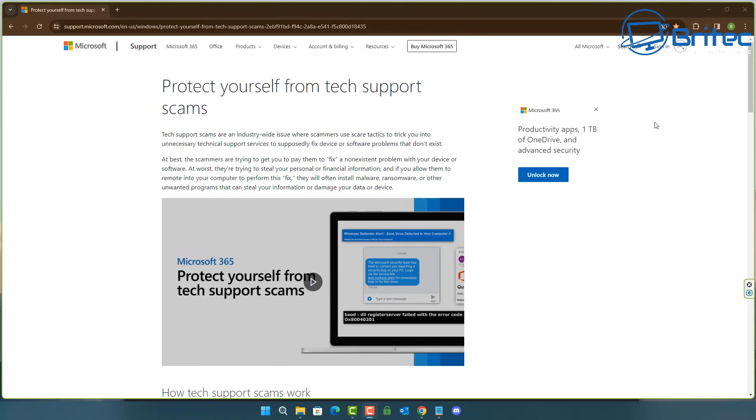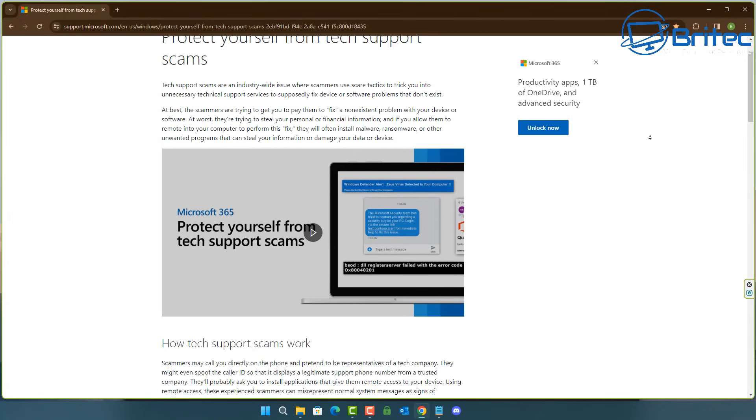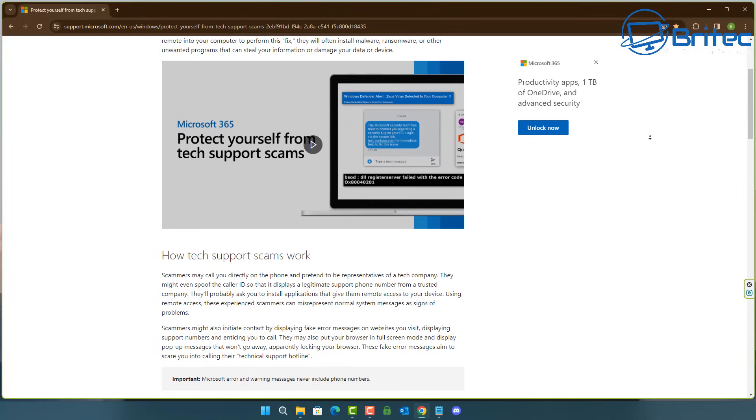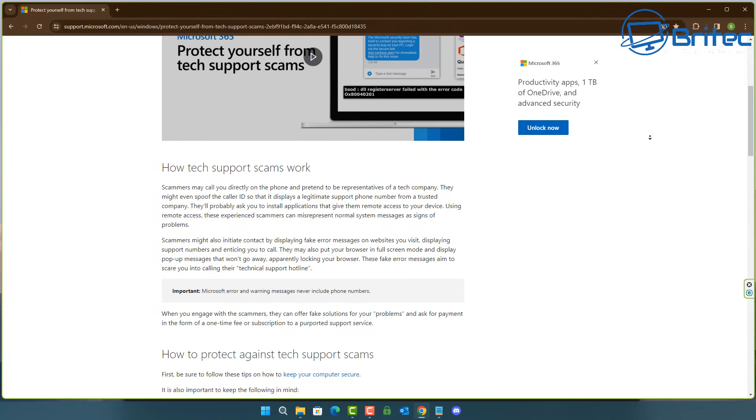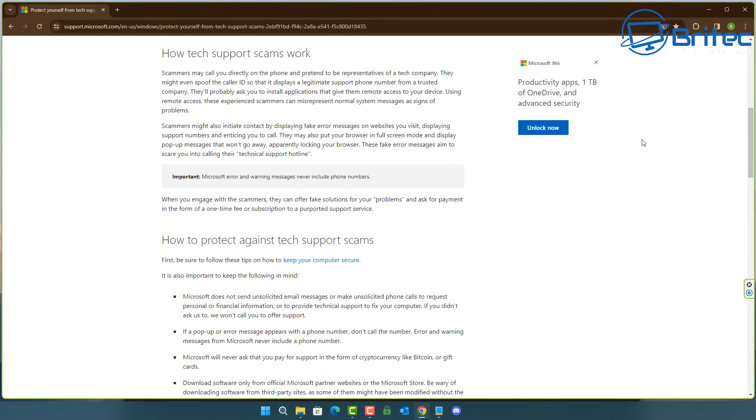Now if you know anyone who's vulnerable to this sort of scam then share them this video. It really is helpful. Also I'll leave some links in the video description from Microsoft which will also give you information about how tech support scams work, how to protect yourself against tech support scams and things like that.